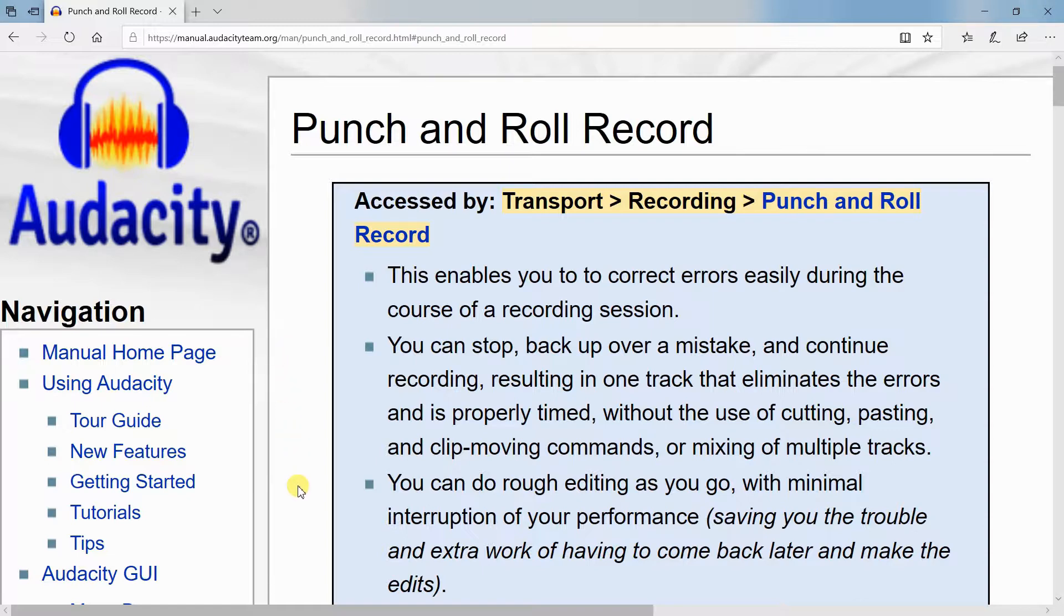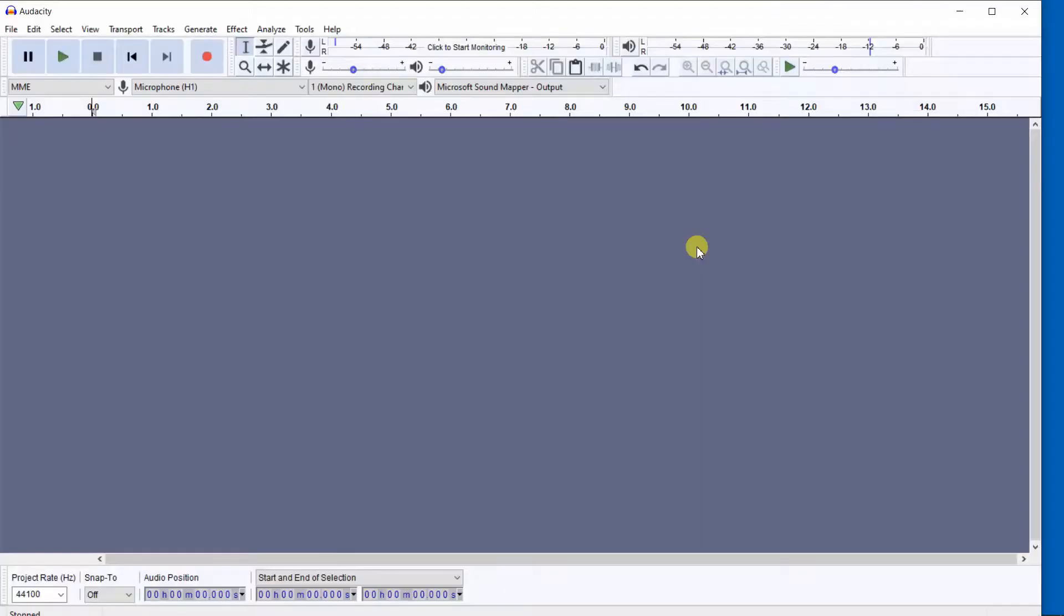You can do rough editing as you go with minimal interruption of your performance, saving you the trouble and extra work of having to come back later and make the same edits. Now, I will illustrate the usefulness of punch and roll for anyone recording directly to Audacity.